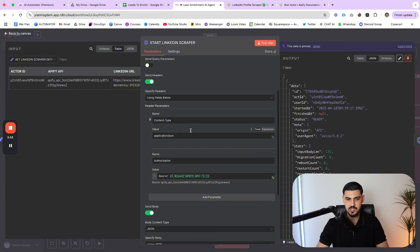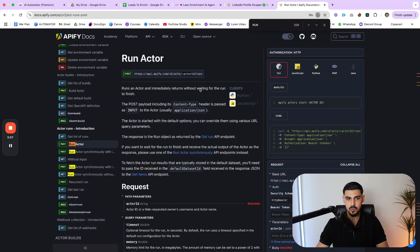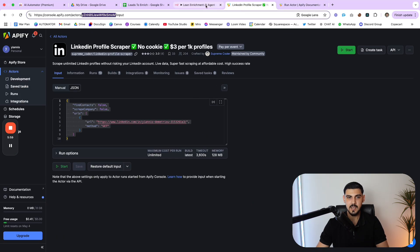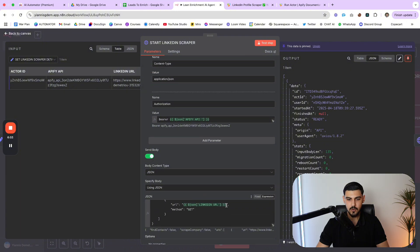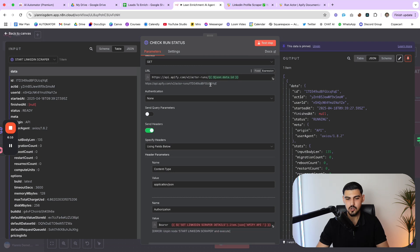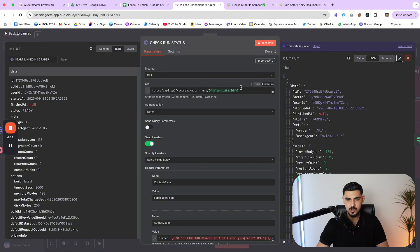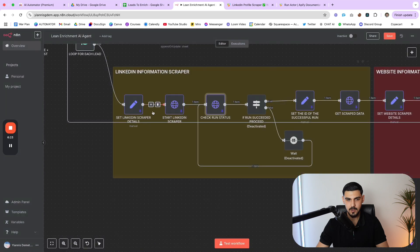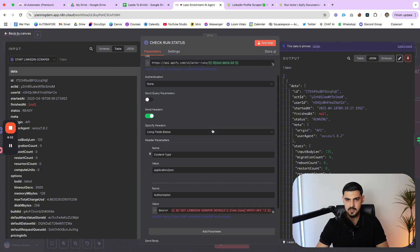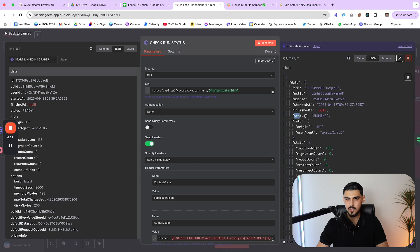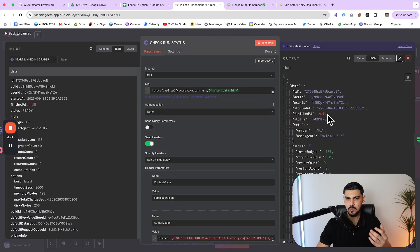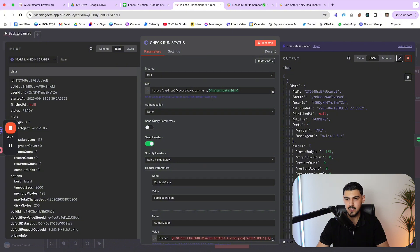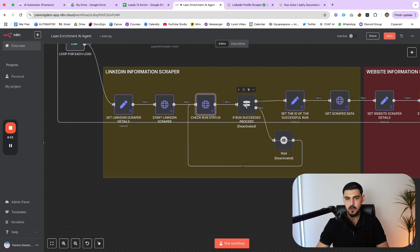And the ID of actors in Apify is located here on this URL. This is the ID. So this node pretty much starts the Apify actor. So it makes a request to this specific actor and says, Hey, I want you to run and just scrape information from this LinkedIn profile. Then we are checking the status of that actor. So we want to have a look whether or not the status finished running. So this is a get request. This is the endpoint you want to use.